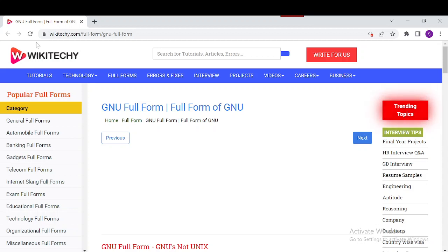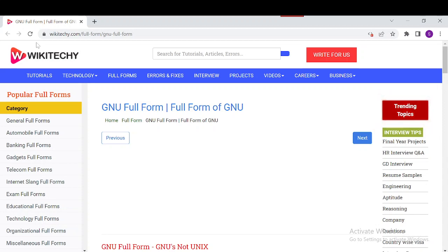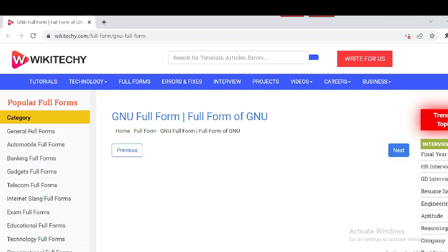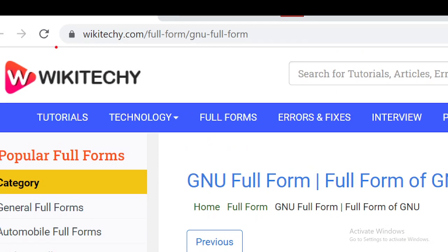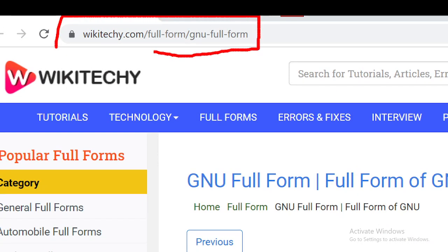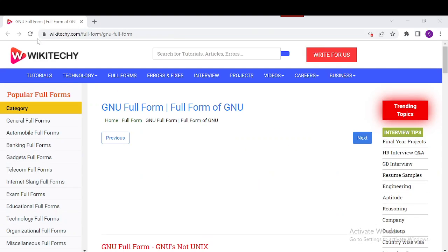Welcome to wikitechy.com. Today's topic is the full form of GNU and everything about it. If you want to read about GNU, navigate to this URL. Open your browser and go to wikitechy.com/full-form/gnu-full-form. You'll see our website where you can read lots of information about GNU.